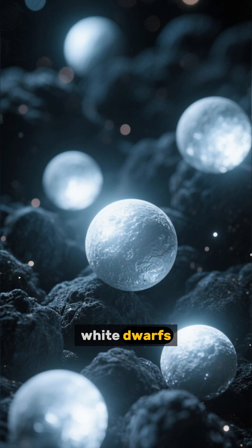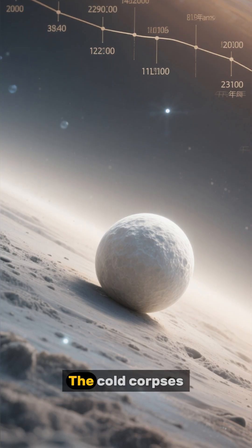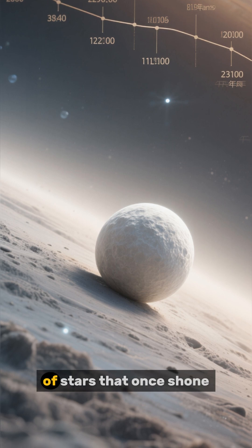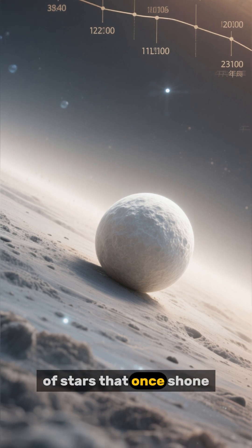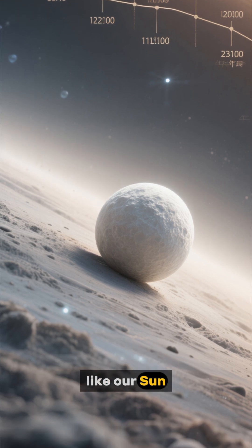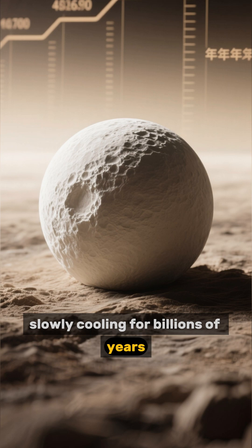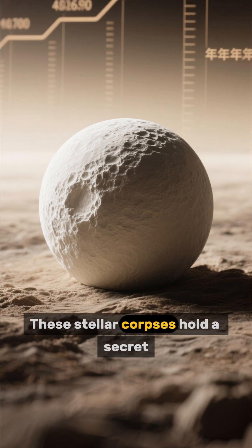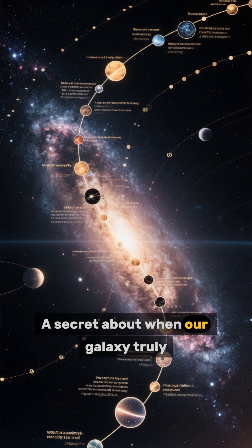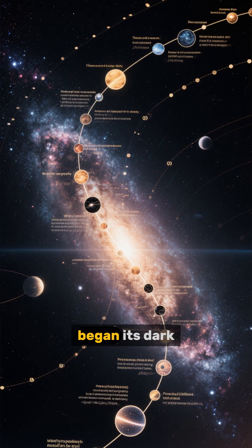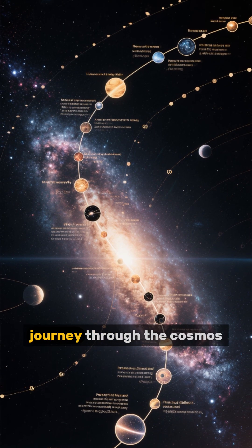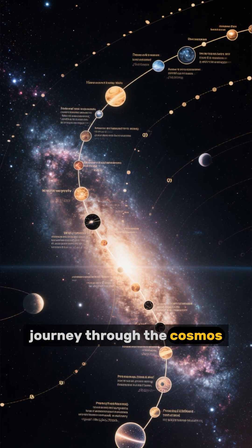White dwarfs. The cold corpses of stars that once shone like our sun. They are there, slowly cooling for billions of years. These stellar corpses hold a secret, a secret about when our galaxy truly began its dark journey through the cosmos.